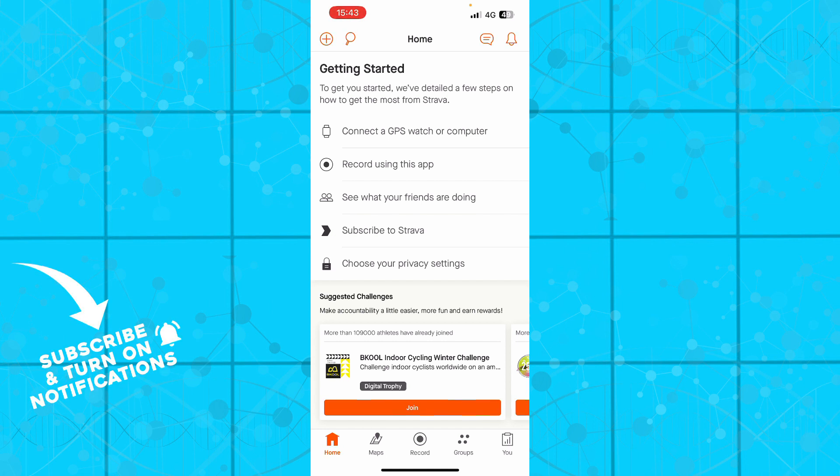So guys, the first thing that you actually need to do is go to strava.com and download the application. If you already have one, you can always go and log into your application. But if you do not have an application, you can always go and register to one.